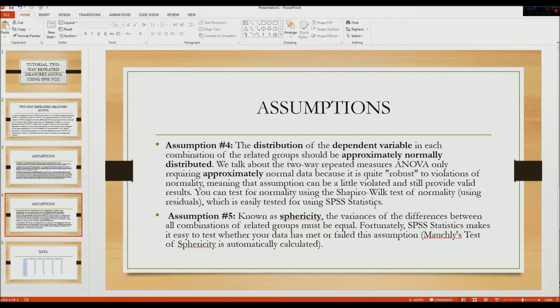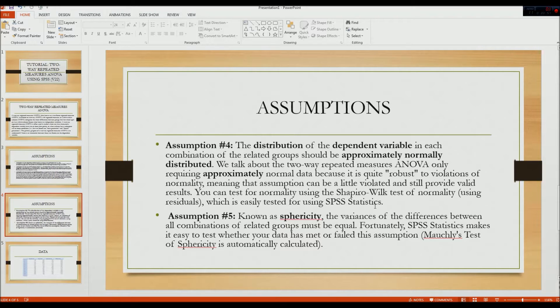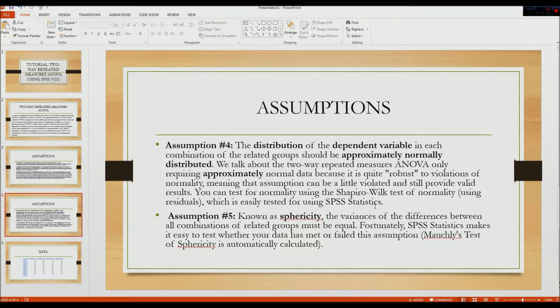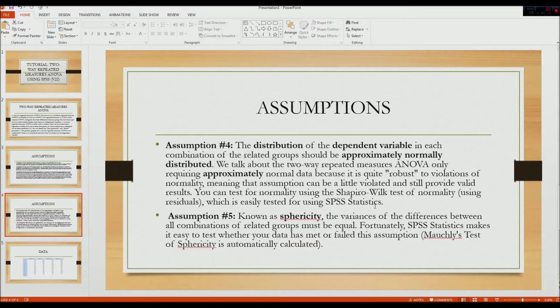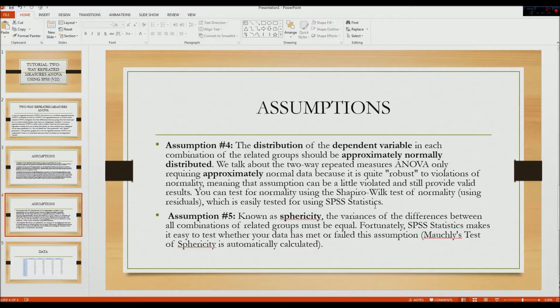The fifth assumption, which is quite specific to this statistic, is known as sphericity. Sphericity is the variances of the differences between all combinations of related groups, and this needs to be equal. Whenever you do a two-way repeated measures design, SPSS will automatically calculate Mauchly's test of sphericity, which will determine if this test is significant, then you have violated assumption 5. We'll get to that in the output.